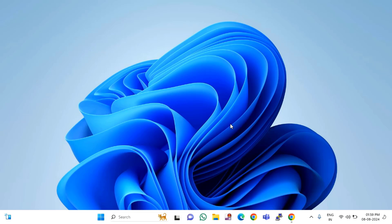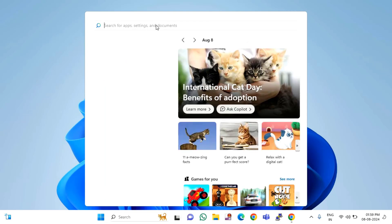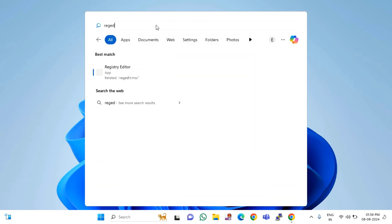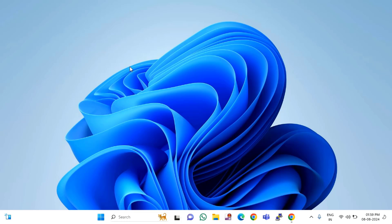First of all, you have to just click on the Start menu or search option. Then type here 'regedit'. Then you will find the Registry Editor. You just need to click on this.